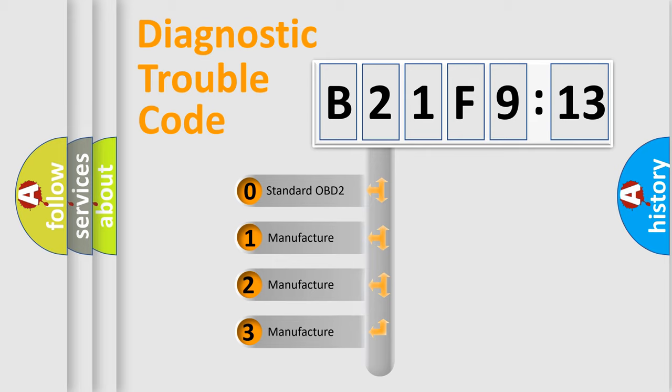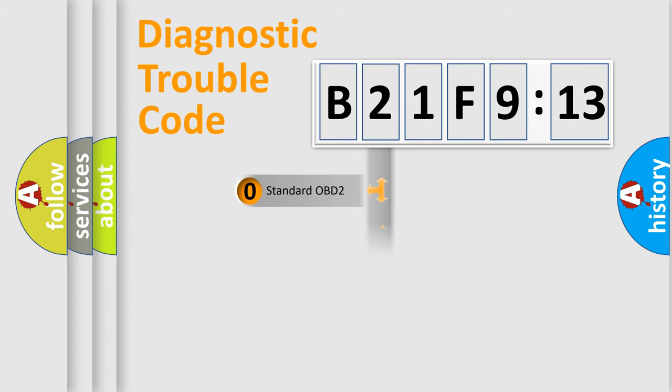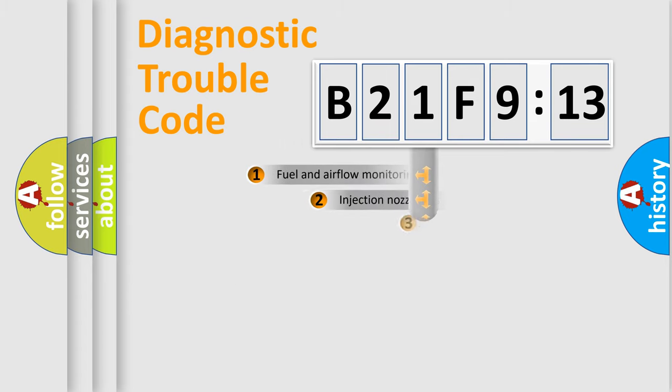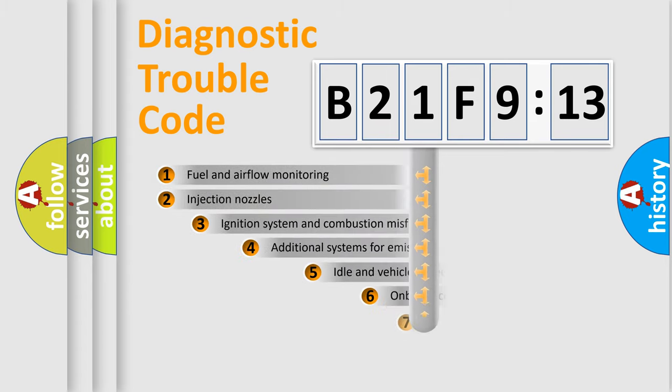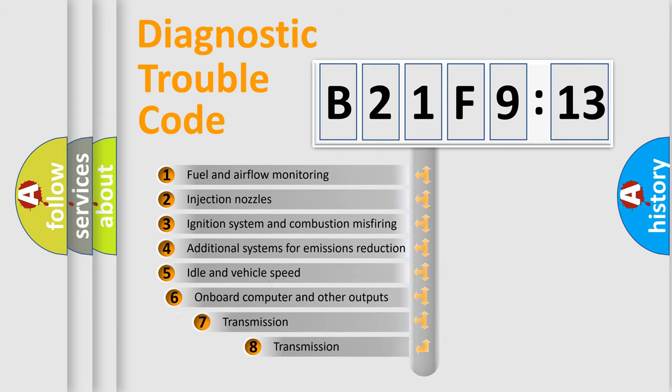If the second character is expressed as zero, it is a standardized error. In the case of numbers 1, 2, 3, it is a more specific expression of the car-specific error.